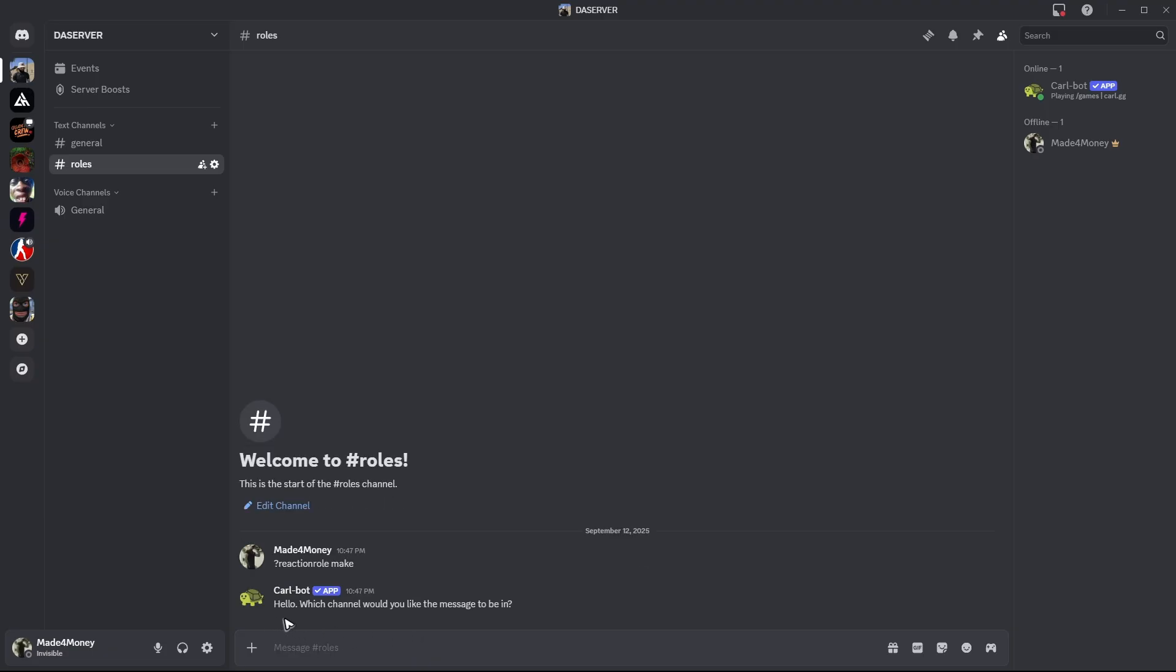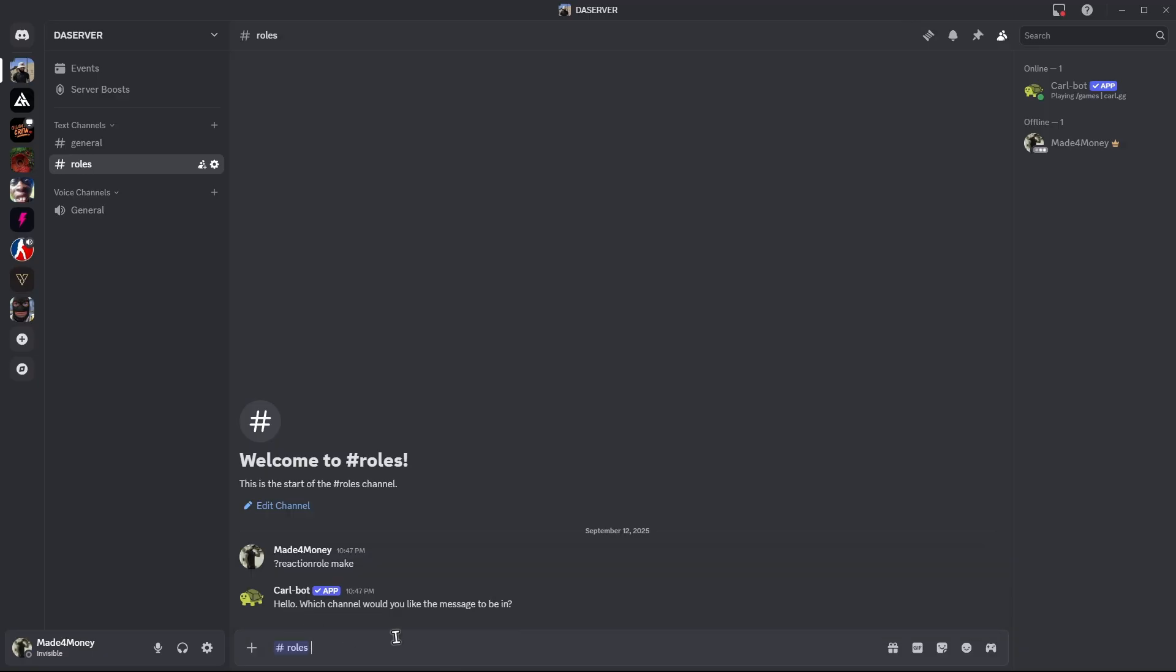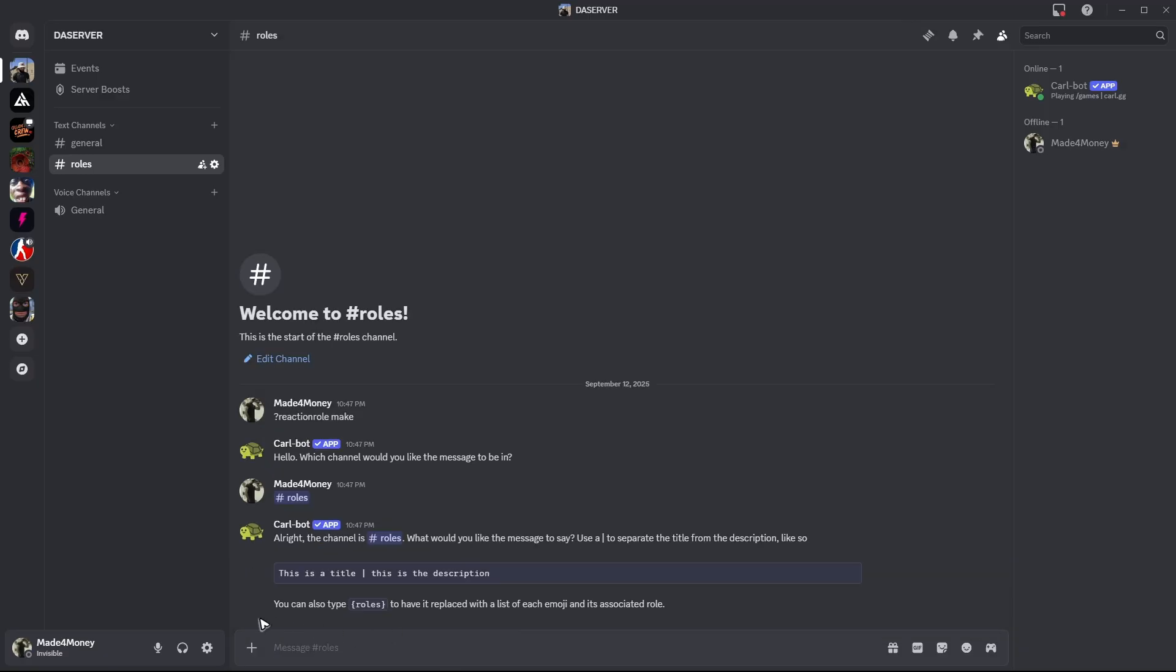As you can see here, we have CarlBot. It asks us which channel would you like the message to be in. So basically, we would like it to be under roles. So just type in number sign, then select the text channel. Hit on enter.